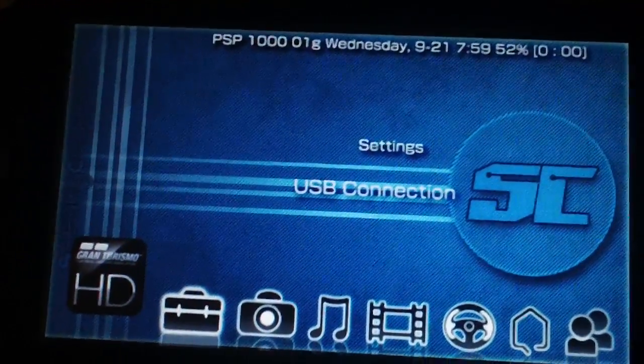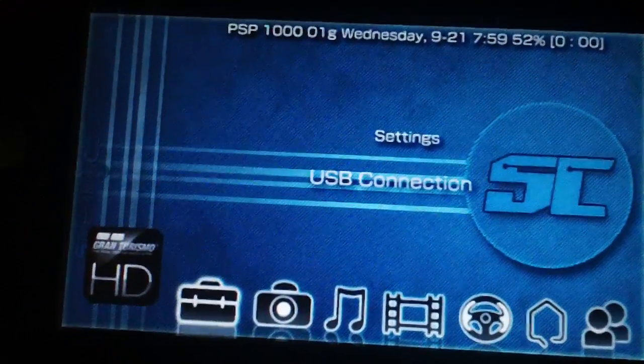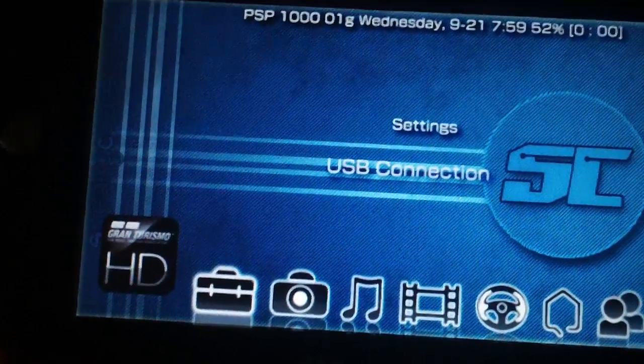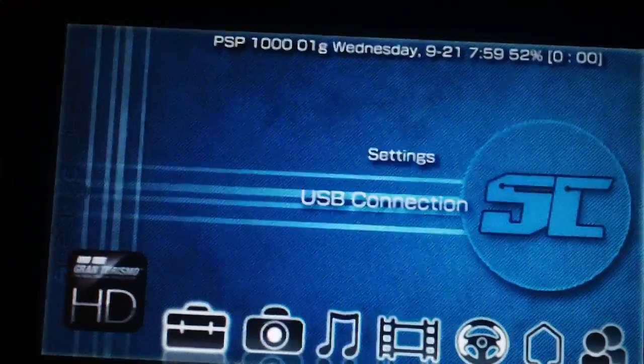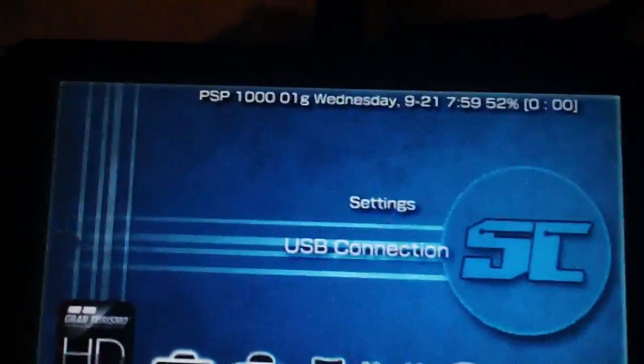Download the file in the description, and when you do that, go into USB mode.